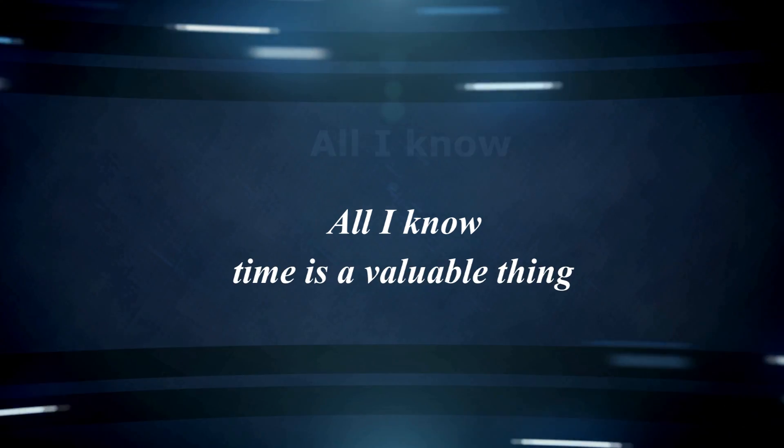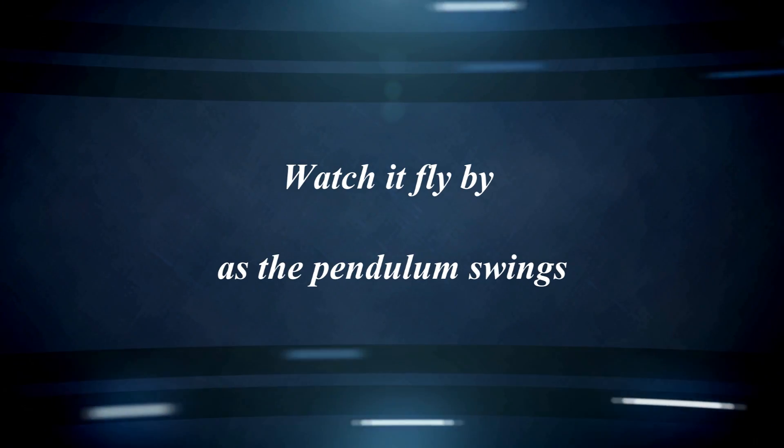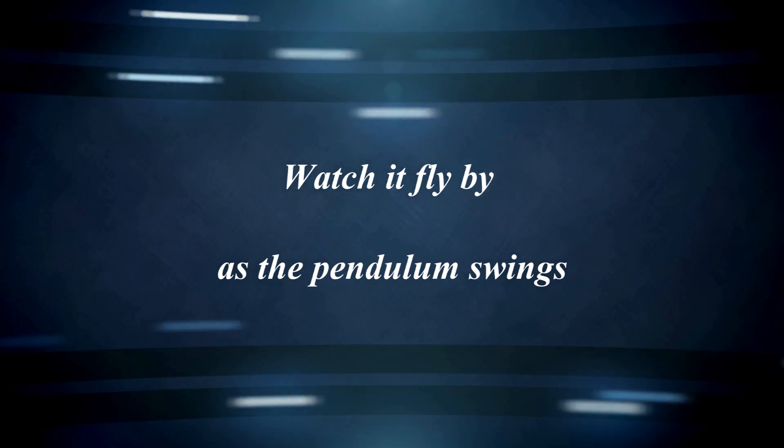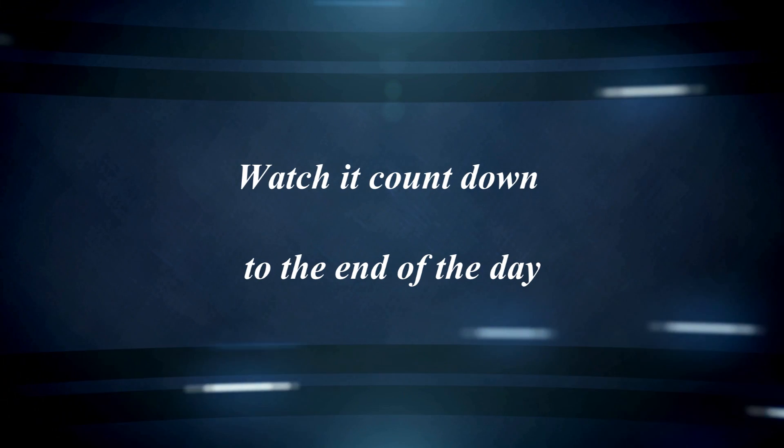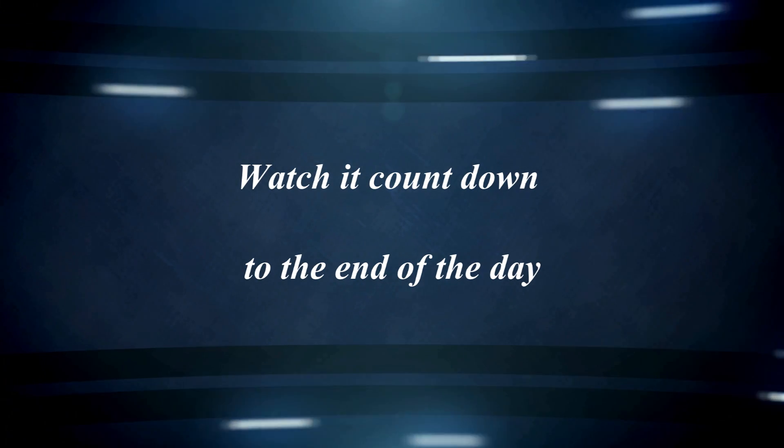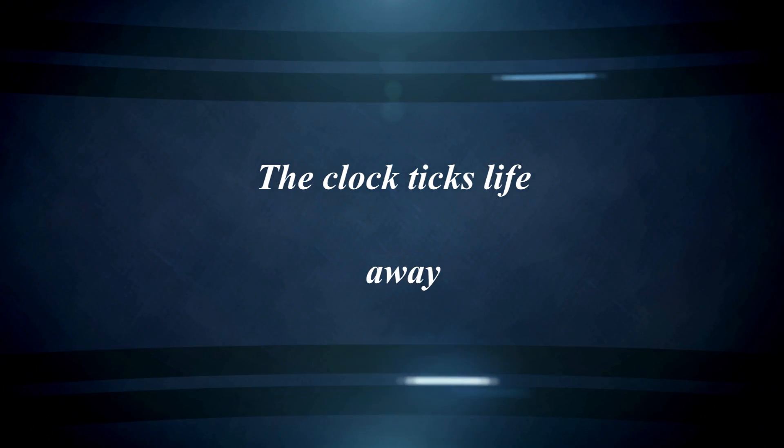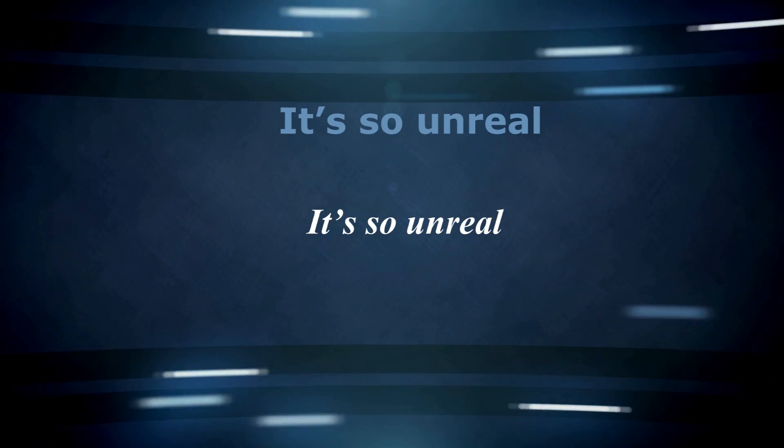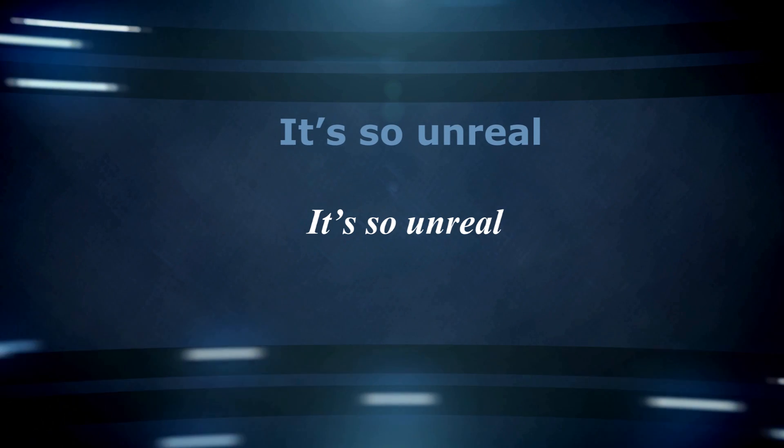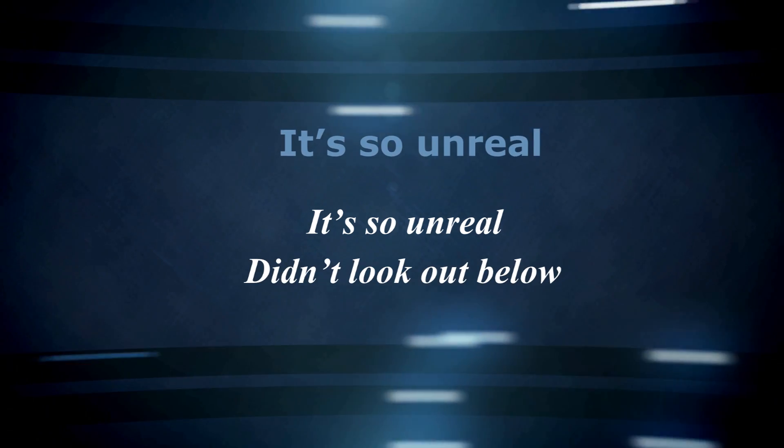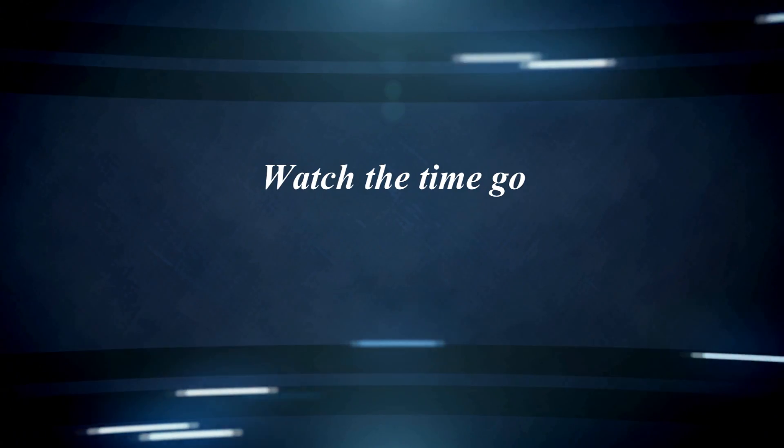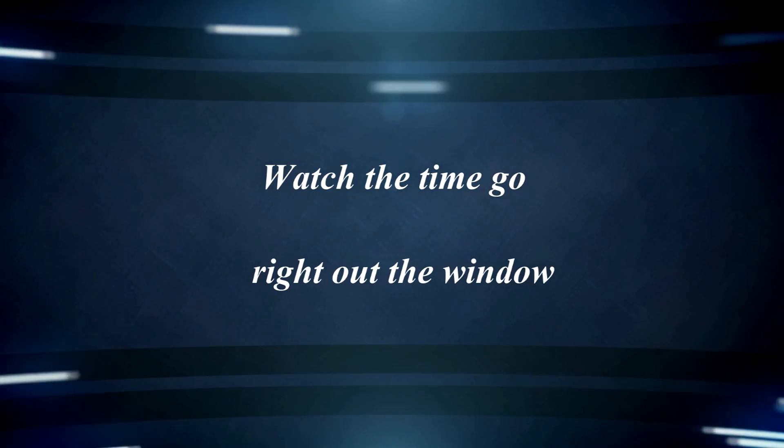time is a valuable thing. Watch it fly by as the pendulum swings. Watch it count down to the end of the day. The clock ticks life away, it's so unreal. Didn't look out below, watch the time go right